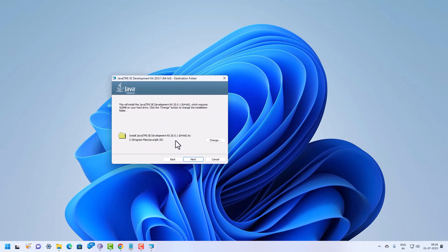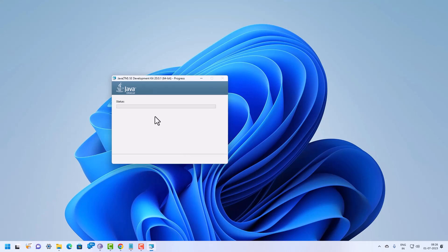Click Next. It will ask if you want to change the location for your Java installation. You can click the Change option, but since we are going with the default location, I will click Next. This will install Java in the default location, so click Next and the installation will begin.